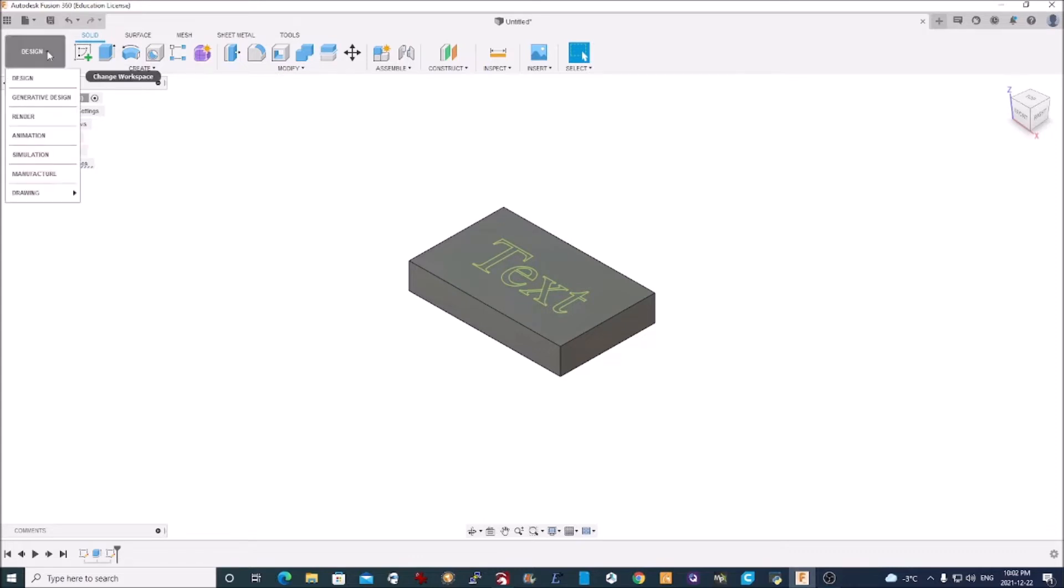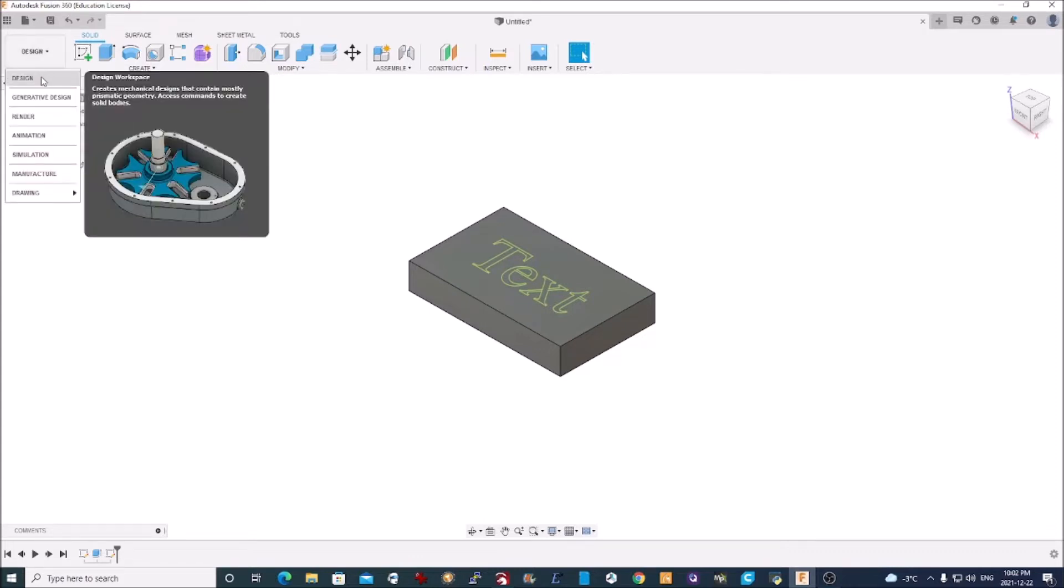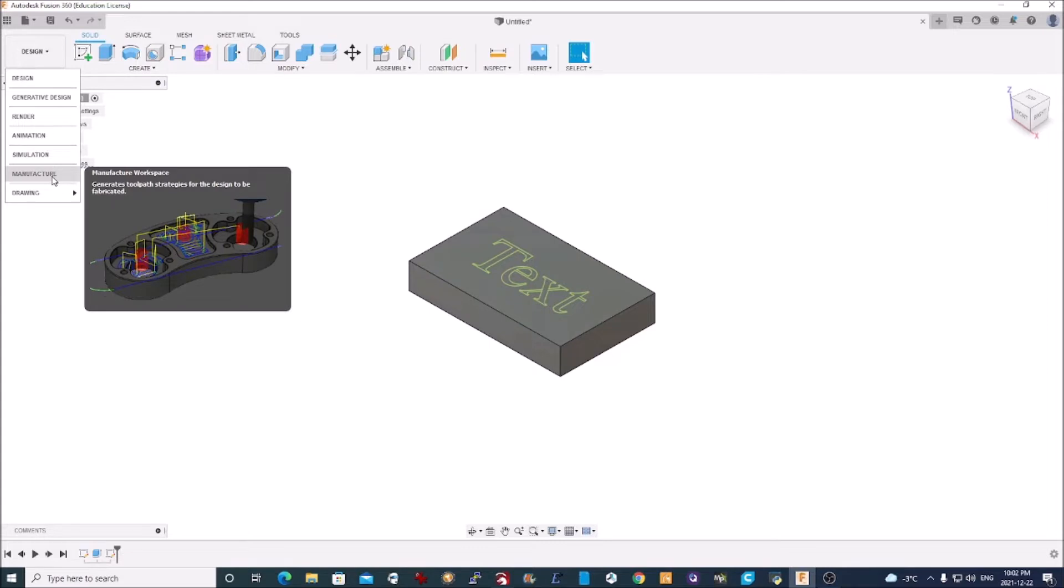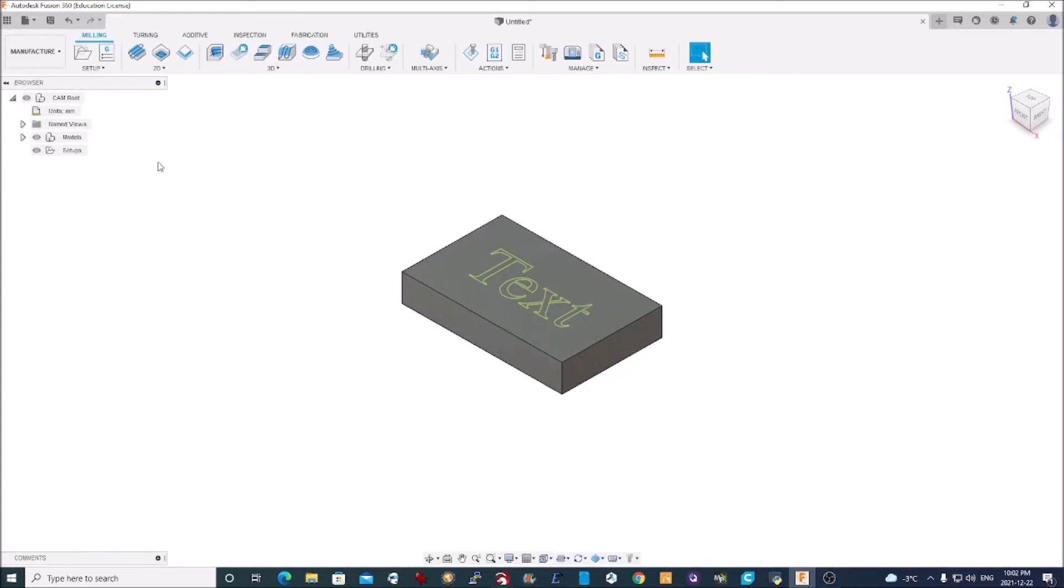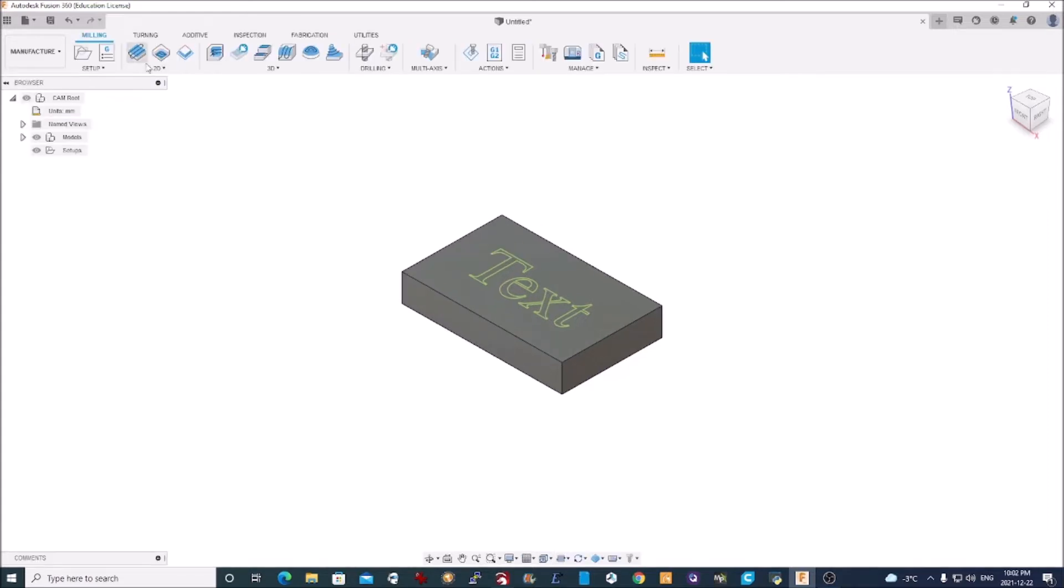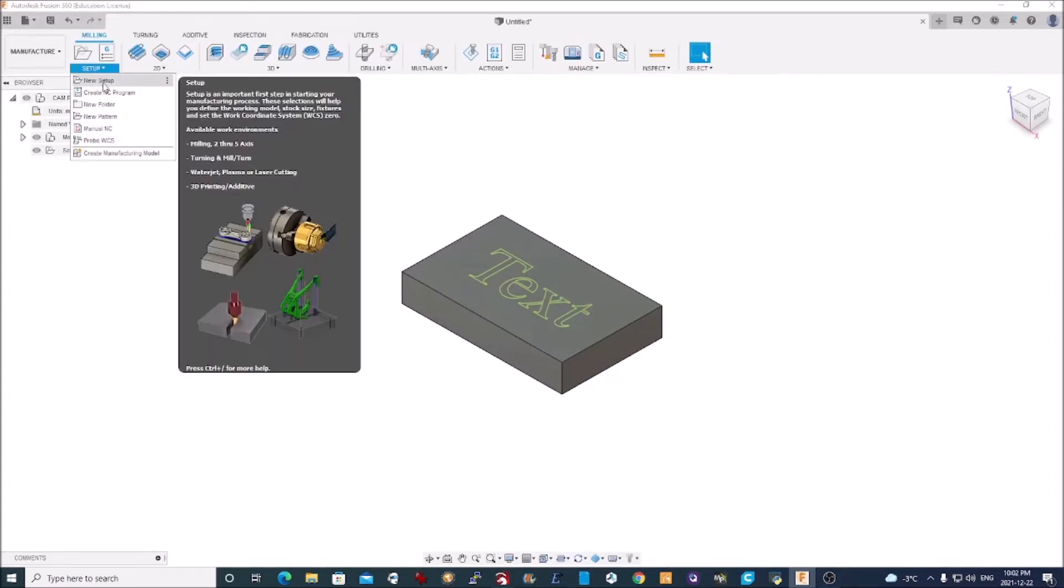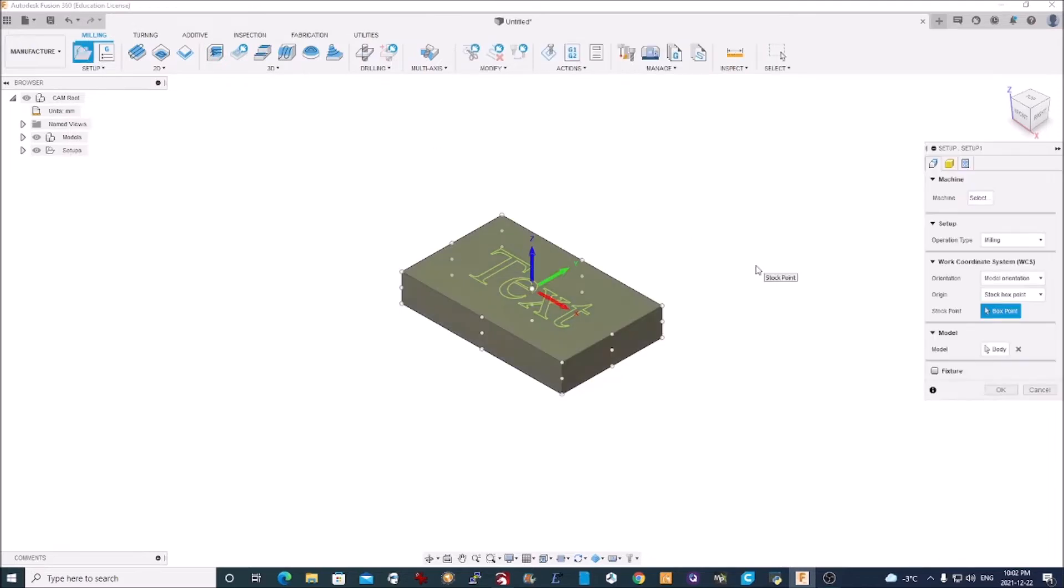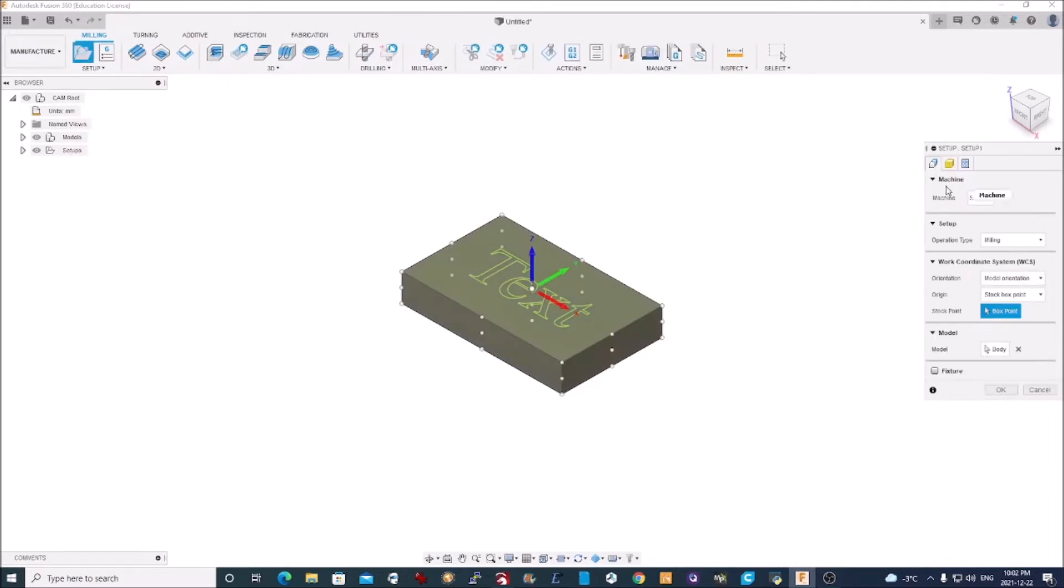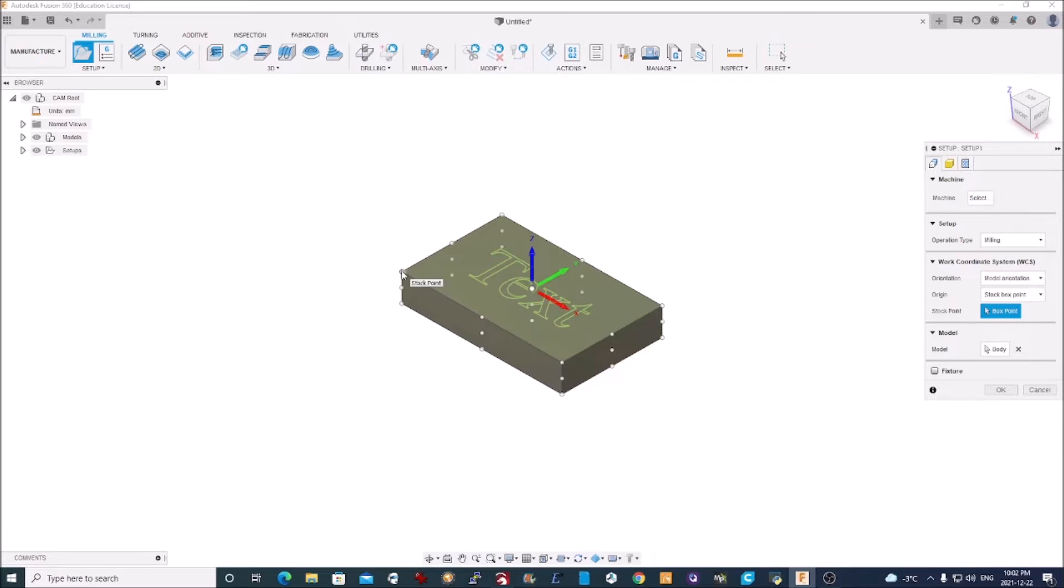So the next stage, we go from Design, where we were, into Manufacture. I need to create a Setup. And I don't worry about the machine, but I need to worry about where my origin is on my machine. Where does my machine start working on things? And I start from the bottom left corner. So I simply click on that and it moves the origin to that location.